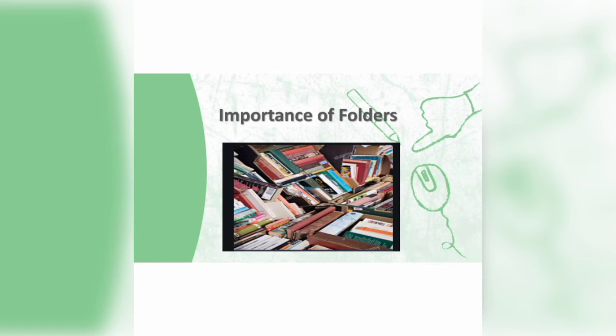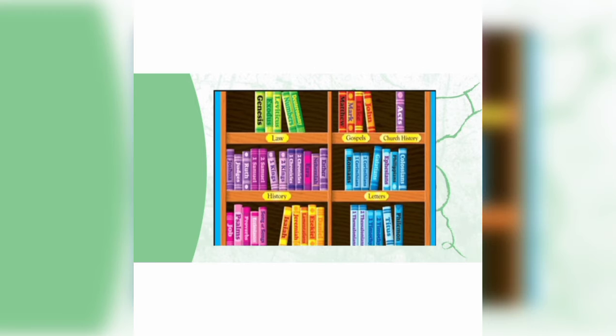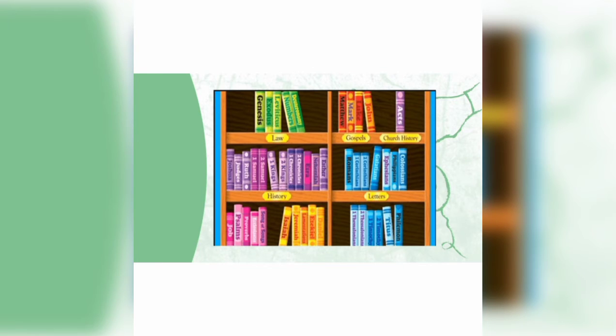For example, students, if I ask Ali to find a computer education book, it will be too much difficult to find the computer education book from this pile of books. But if he arranges his books in such a manner, it will be very easy to find it.